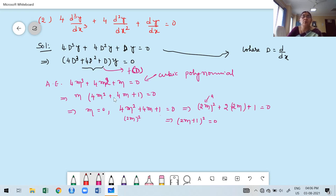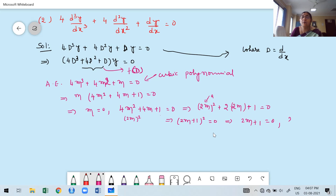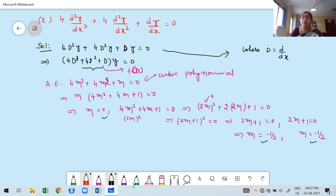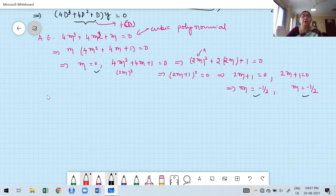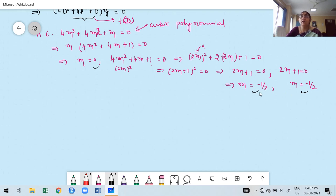Since all terms are positive, this is (2M + 1)² = 0, giving 2M + 1 = 0, so M = −½ (repeated twice). The total 3 roots are: M = 0, M = −½, M = −½. All 3 roots are real, but 2 roots are repeated — the root M = −½ appears twice.